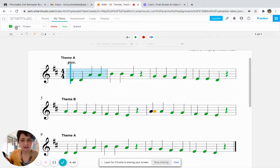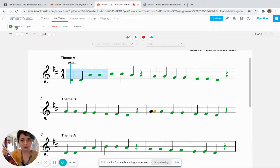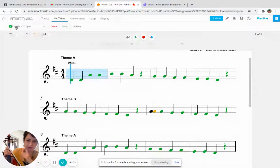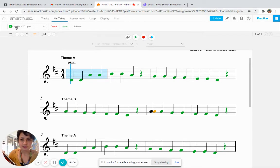You can also see how you did by going up to the upper left corner. You can see now there is something with a green checkbox and it says 98%. That is the score that SmartMusic gave my assessment, and I'm going to go and say yeah, that was pretty good. I think I'm going to submit that for my grade.